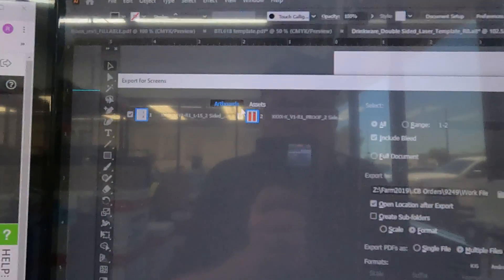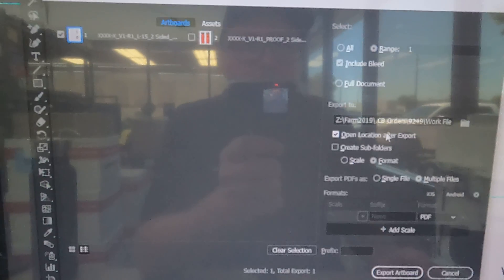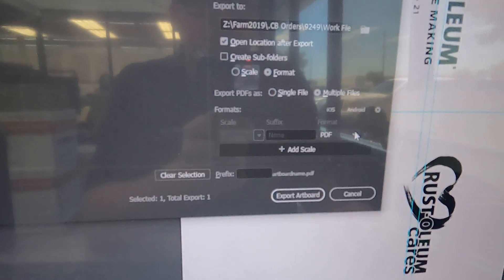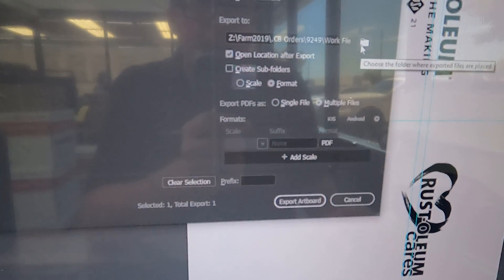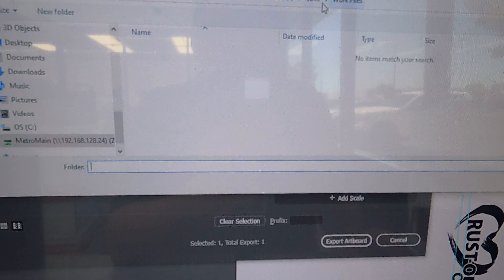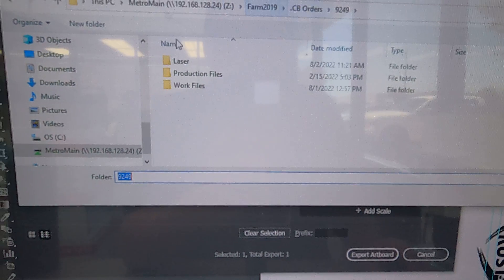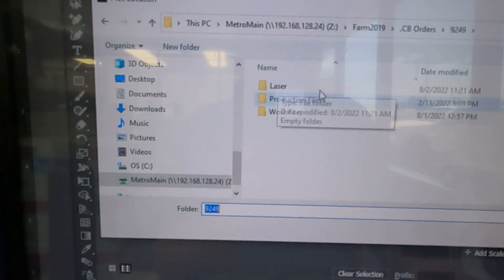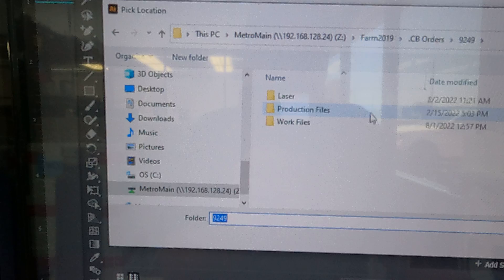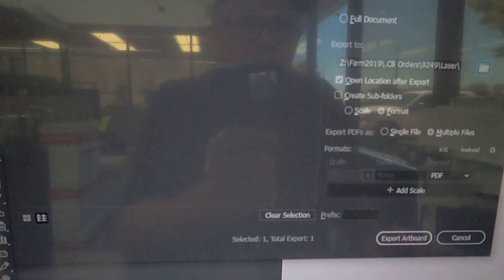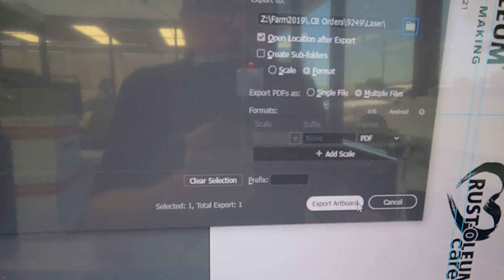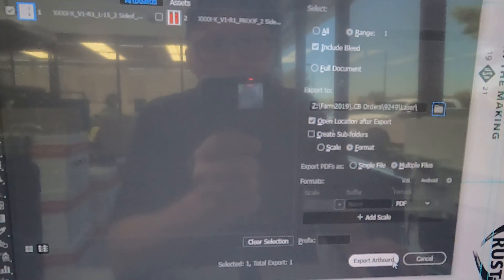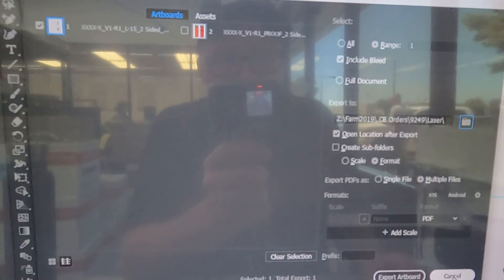Back over to where we're exporting the artboards. Turn off number two because we don't need the proof anymore—all we need is the PDF. Select the laser folder under the order folder. Once you have that selected, export the artboard and move the job into production. That's it, thanks for watching.